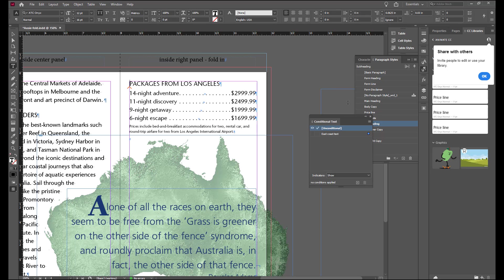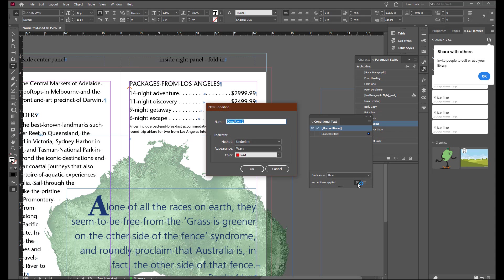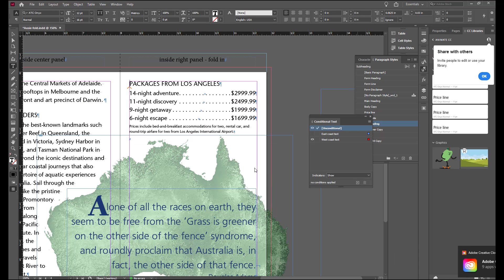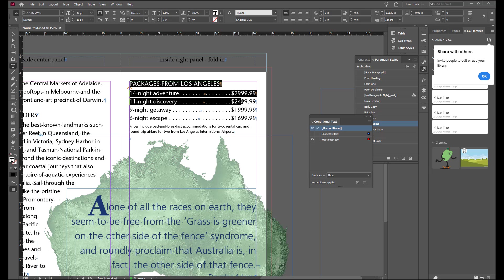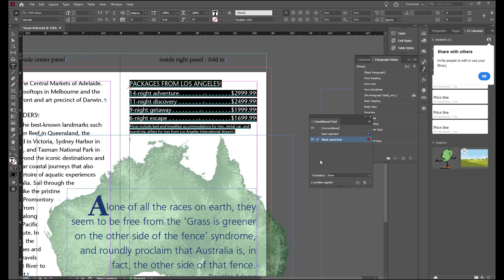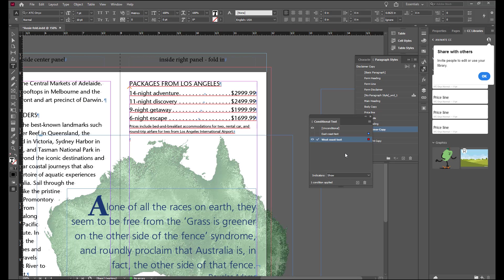We're going to create another condition and call it West Coast text and select OK. Highlight all of this text all the way through the end and select West Coast text. And you'll see now you have a red line indicating that that is the text for the West Coast packages.